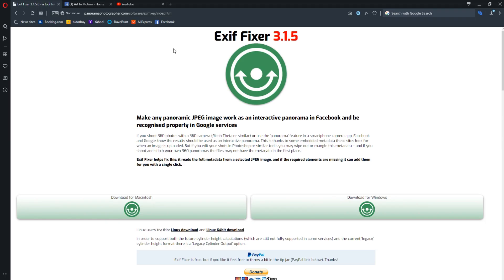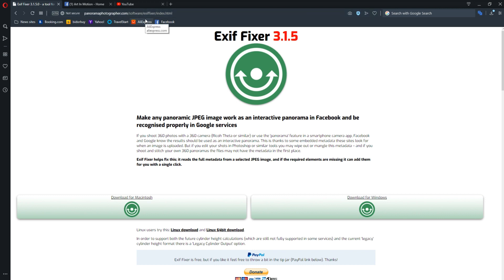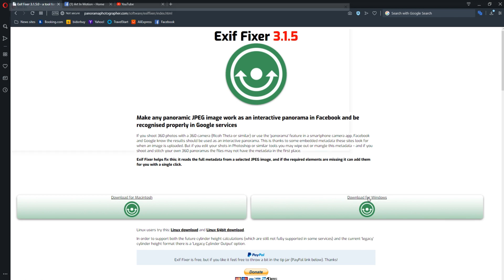So once you've done that, you're going to want to go to panoramaphotographer.com and download the EXIF Fixer software, which don't worry, I'll leave a link in the description below. You then can choose if you want to download for Macintosh or Windows. I'm using a Windows machine, so I'm going to download for Windows.